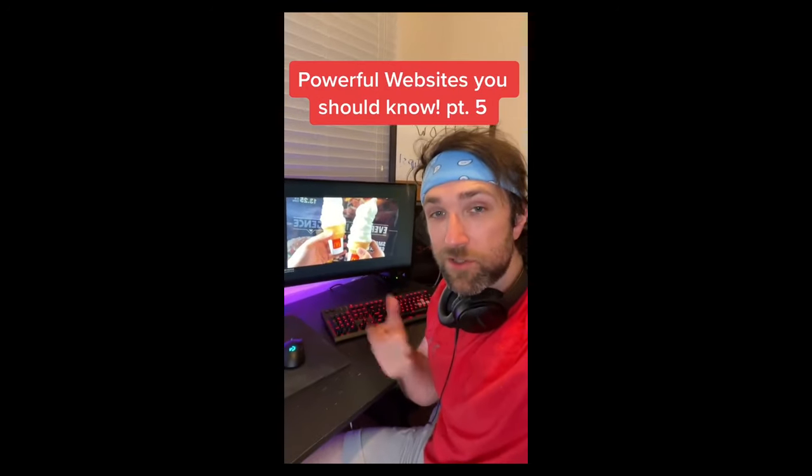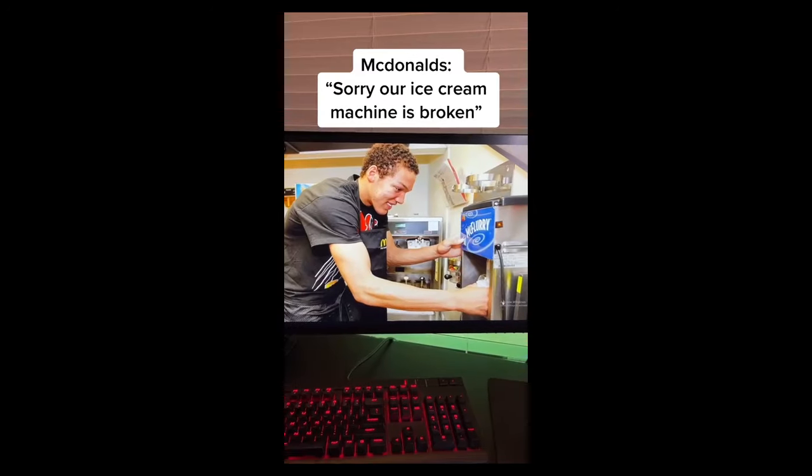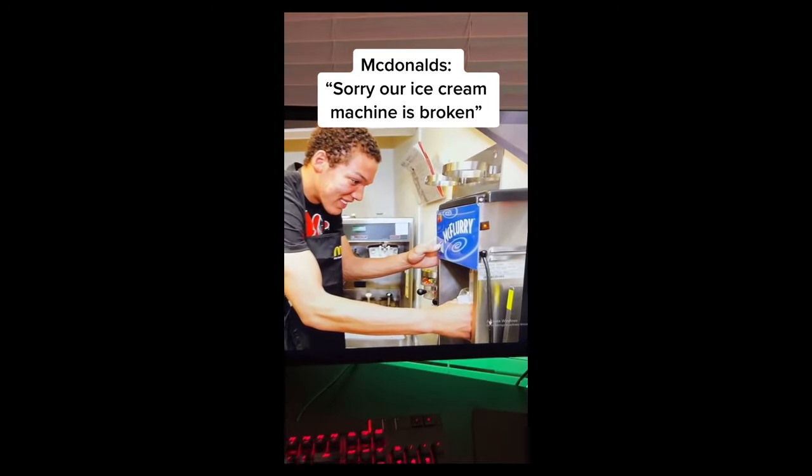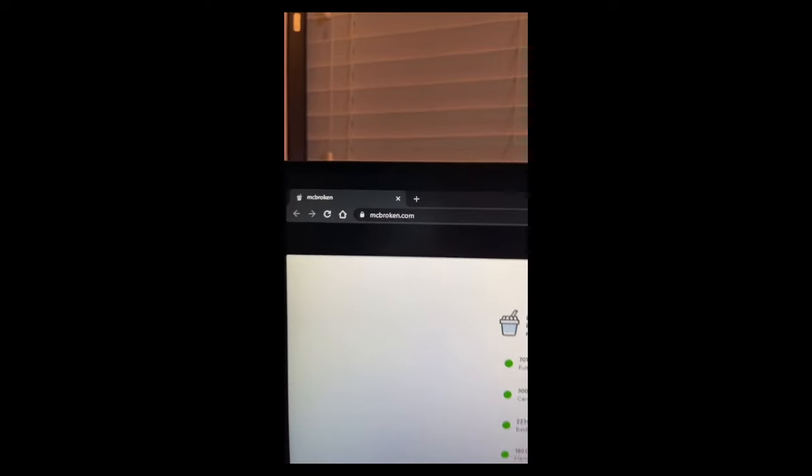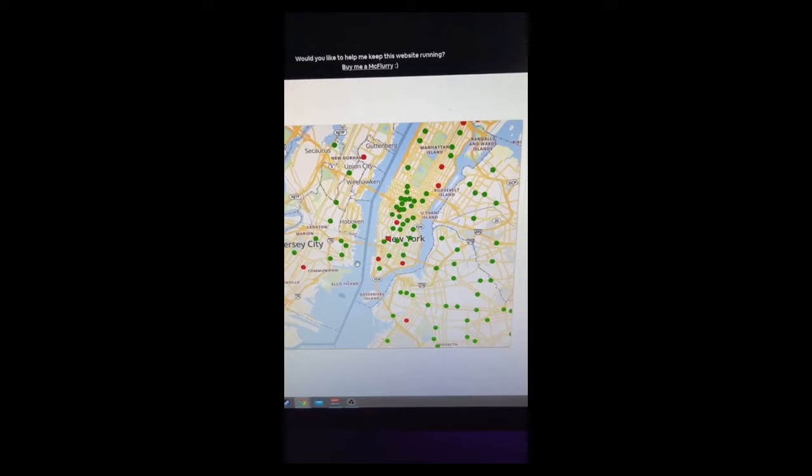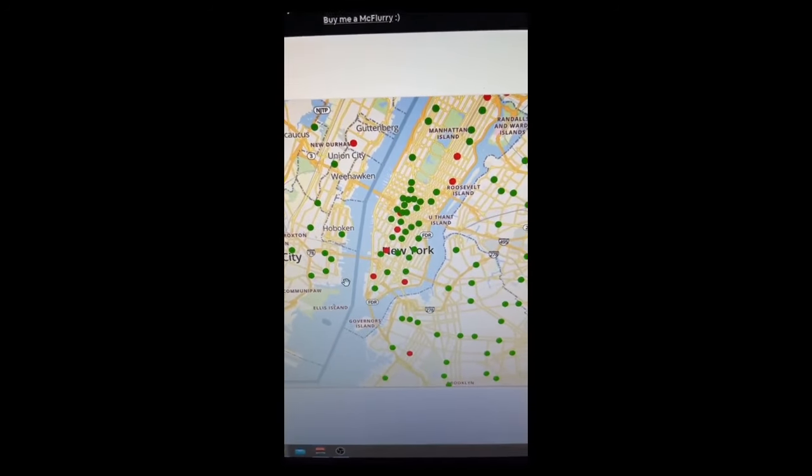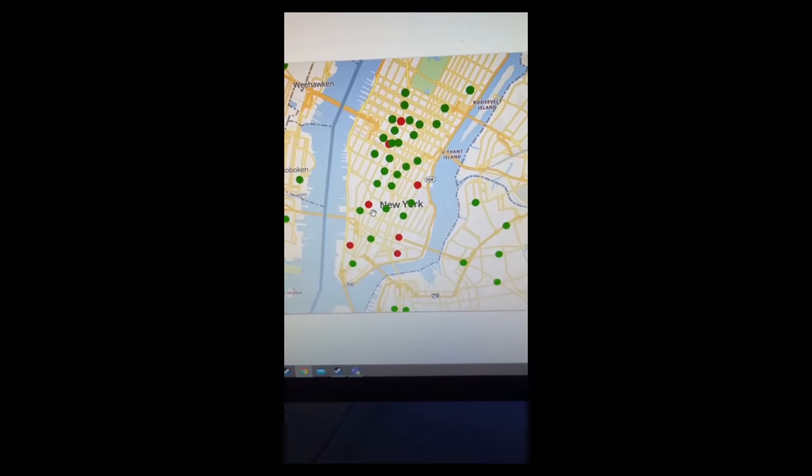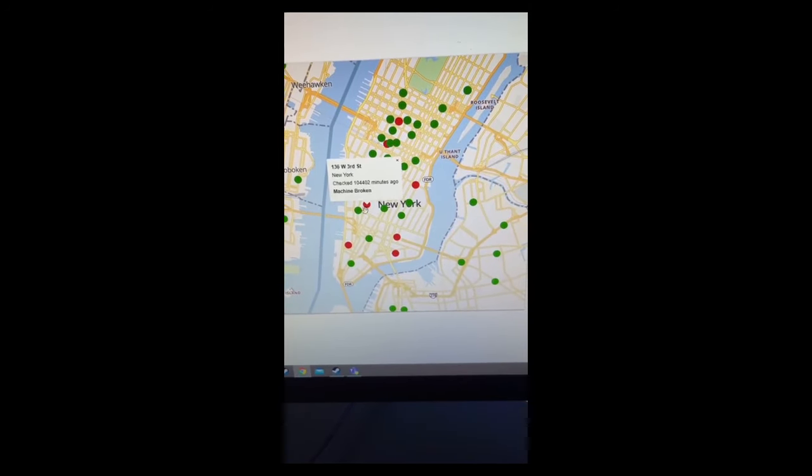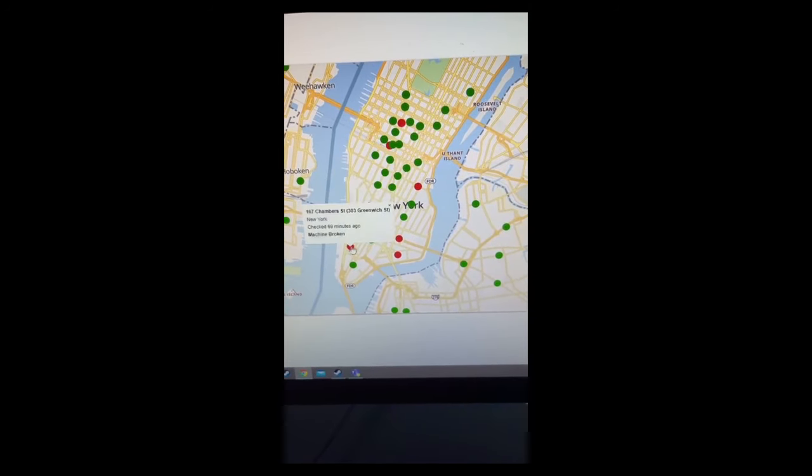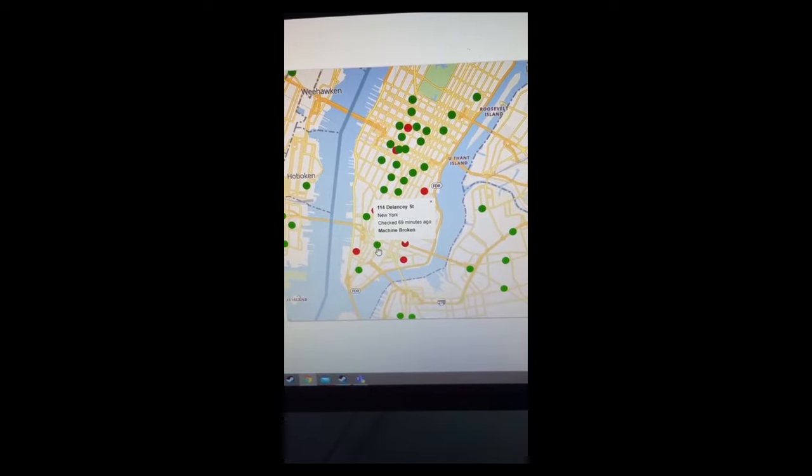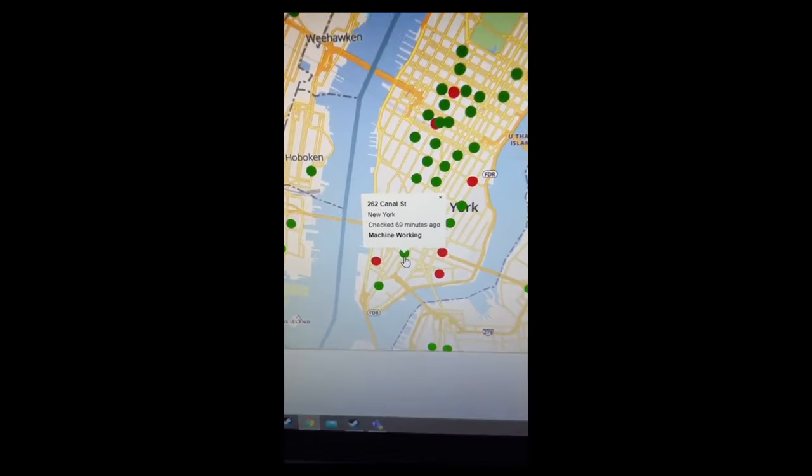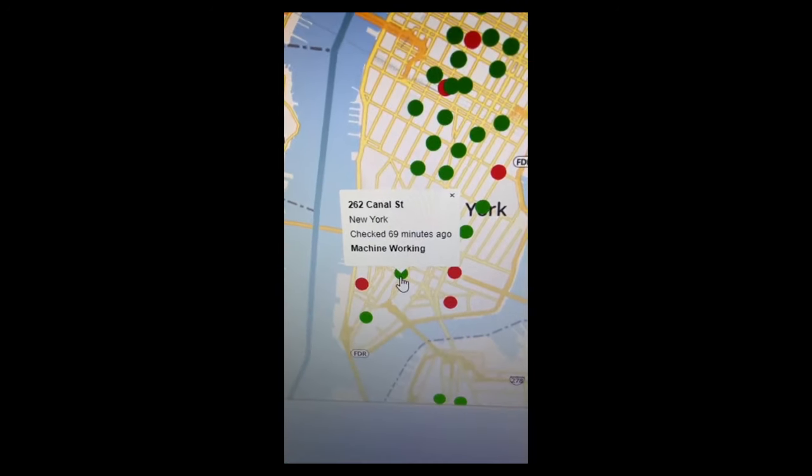Powerful Websites You Should Know, Part 5. If you're craving ice cream only to get to McDonald's and find out their machine's broken, go to this website and you can find your area on the map. Then you can click on every McDonald's in that area to find out if their machine's broken. Finally, one that's working.